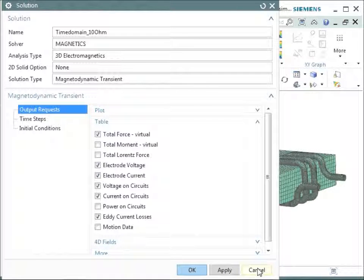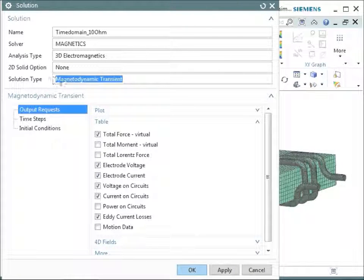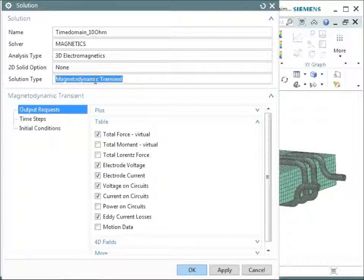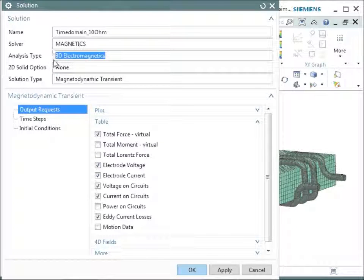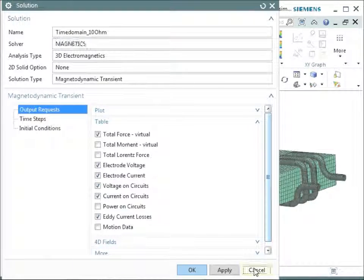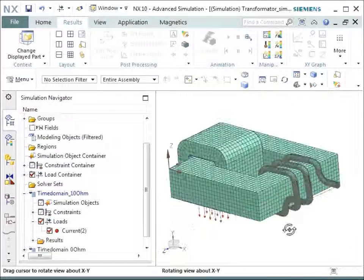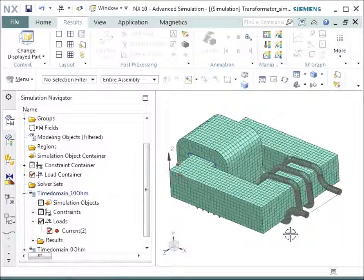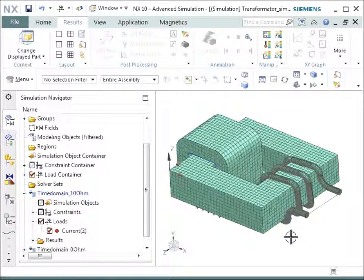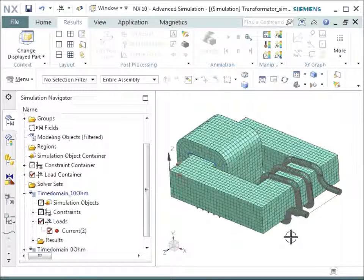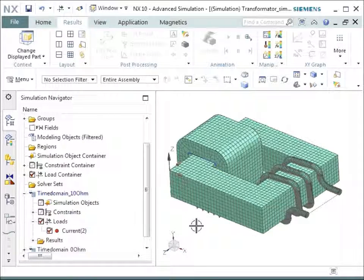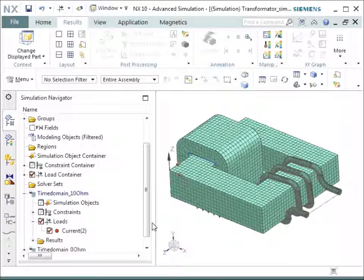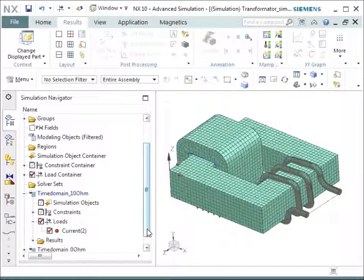So the same applies for the other solution. And you see here that this is a solution type of magnetodynamic transient analysis. It's a 3D electromagnetic solution with the solver magnetics. So the solve time is some minutes or I think nearly one hour because of those 144 steps. Each one is a nonlinear step that has to cycle over the nonlinear behavior. And so I did not do this now. I did this prior to the demonstration.